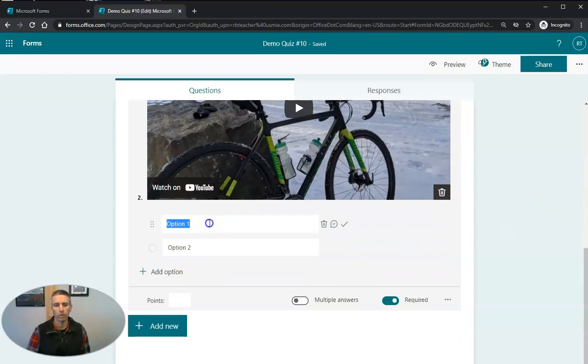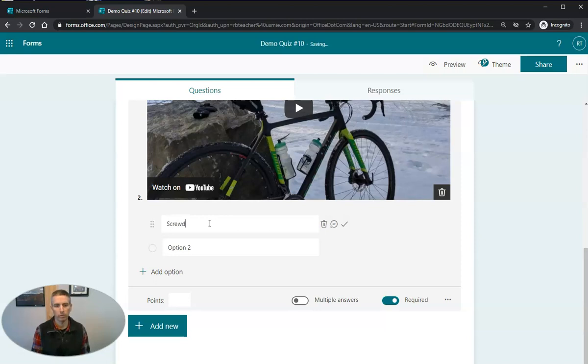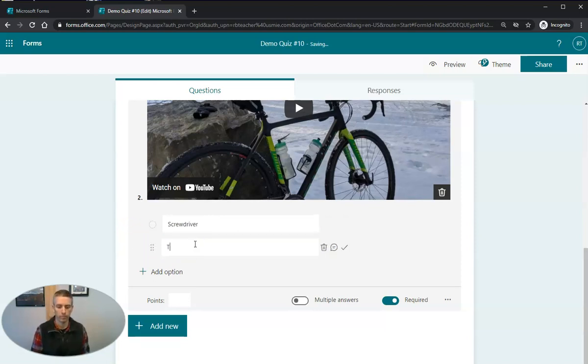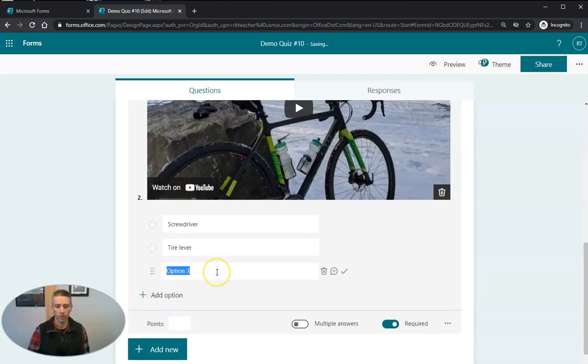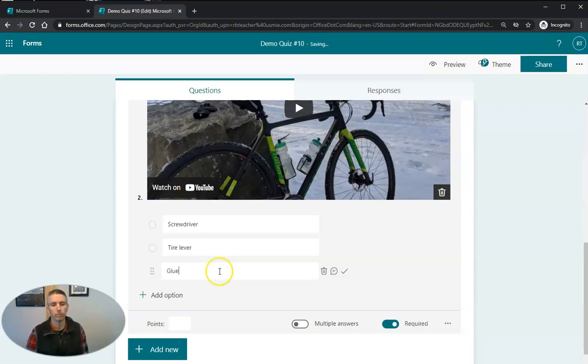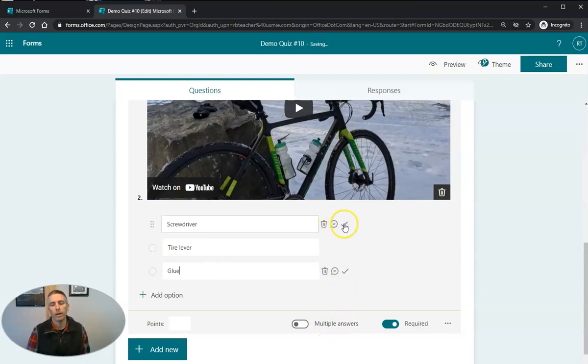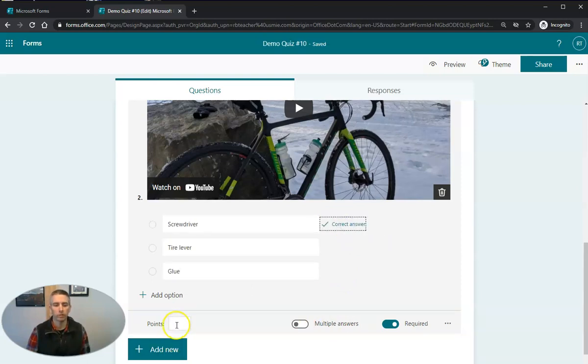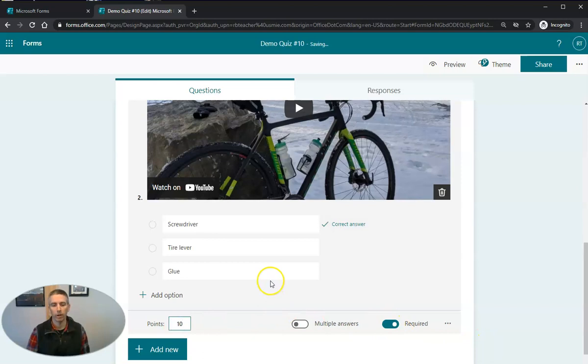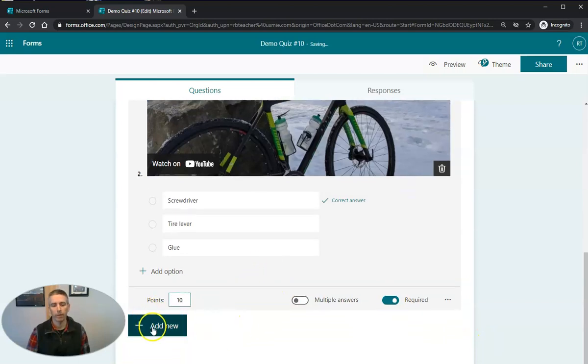Now I'm going to use the multiple choice options here. And we'll say screwdriver, tire lever, or glue. So I'm now going to put a correct answer in there, hit 10 points, make that required. And we're done with that question.